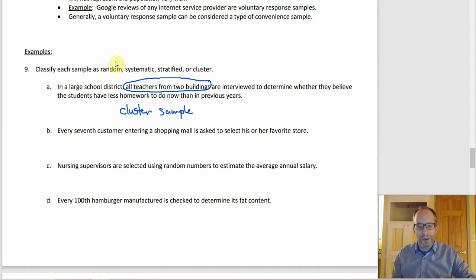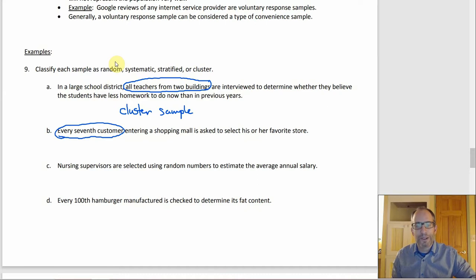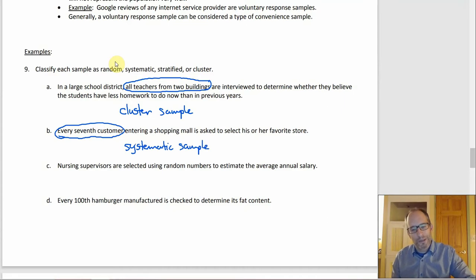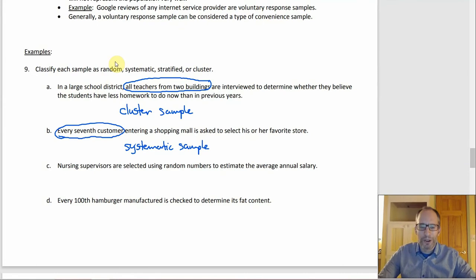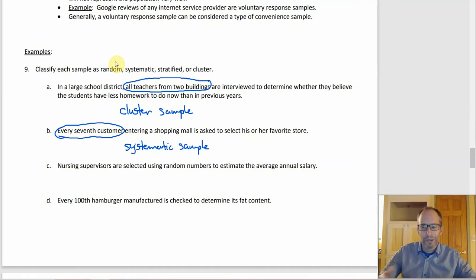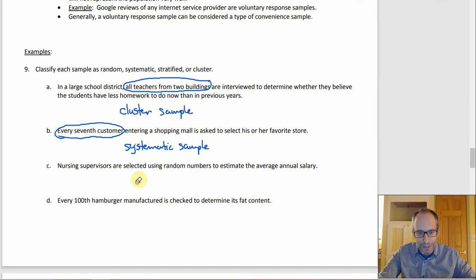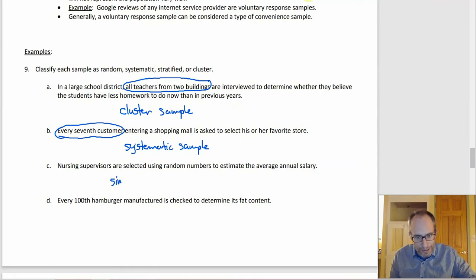B: every seventh customer entering a shopping mall is asked to select his or her favorite store. 'Every seventh' jumps right out — that's systematic. C: nursing supervisors selected using random numbers to estimate average annual salary. There's randomness, but no subgroups and no 'every nth' pattern, so this is a simple random sample.